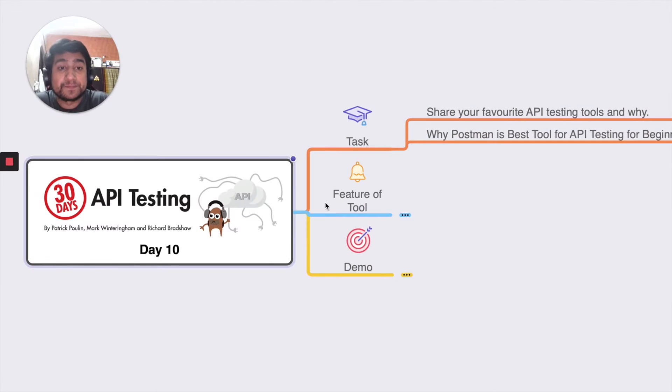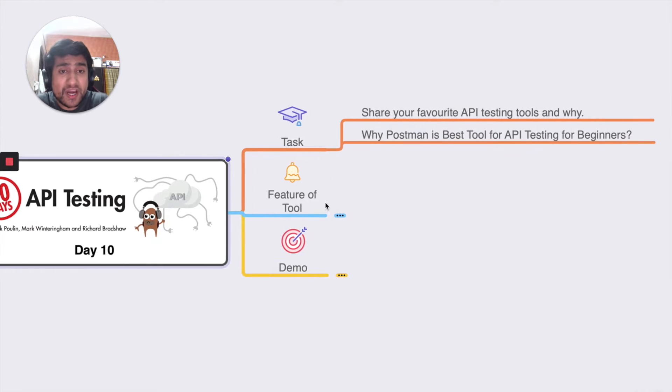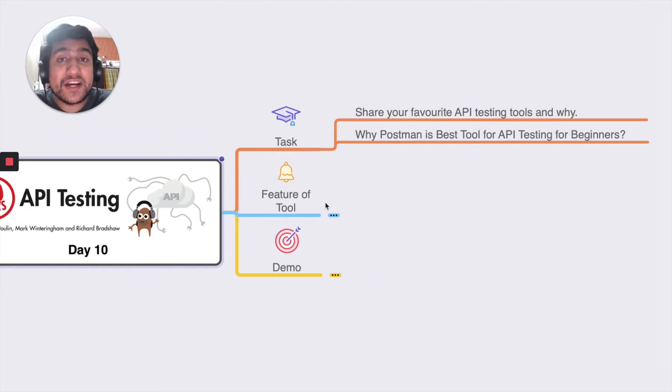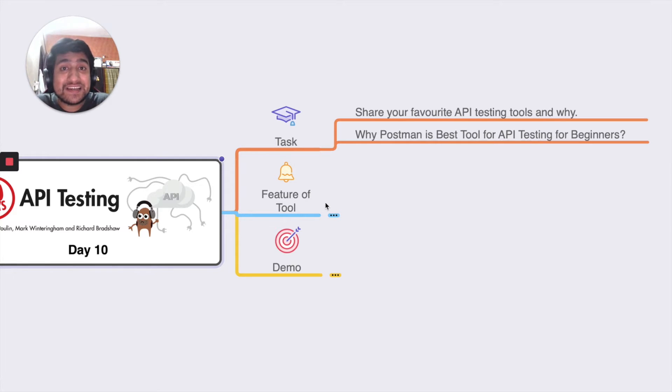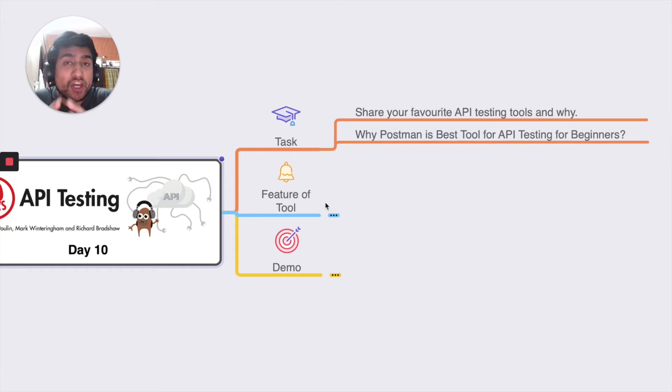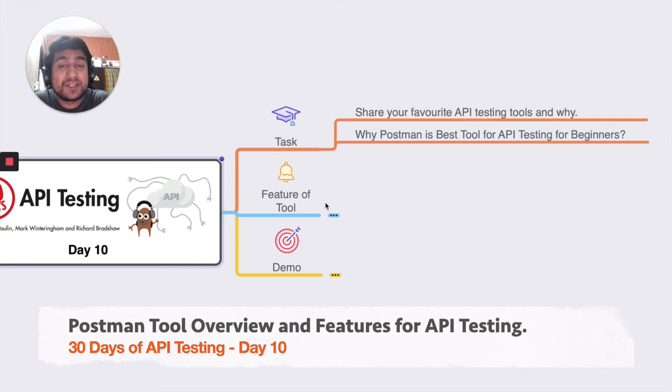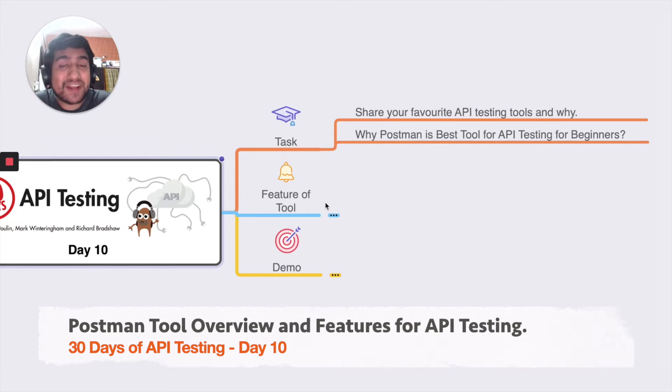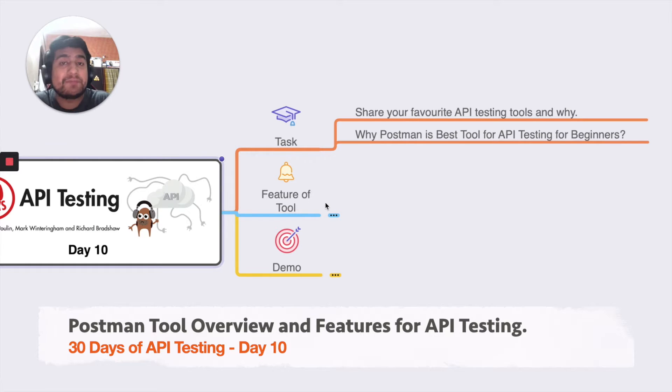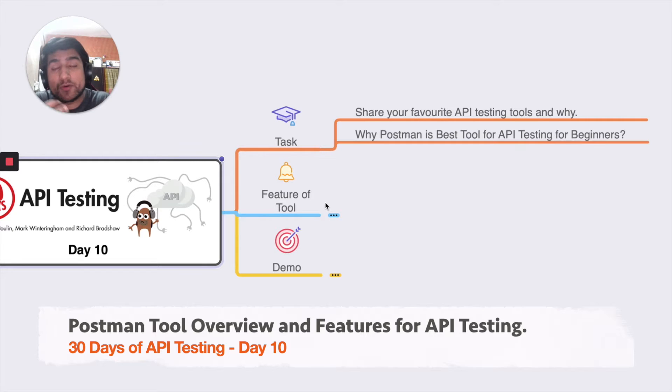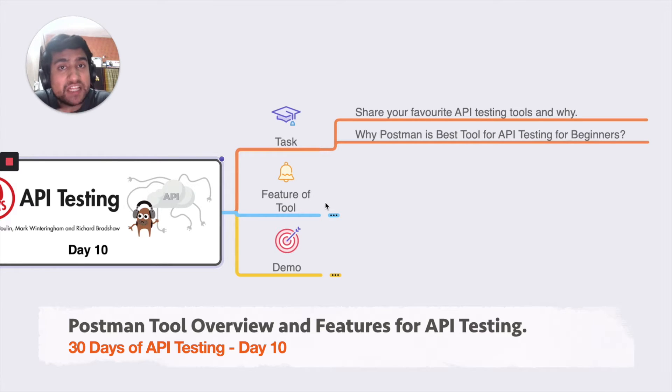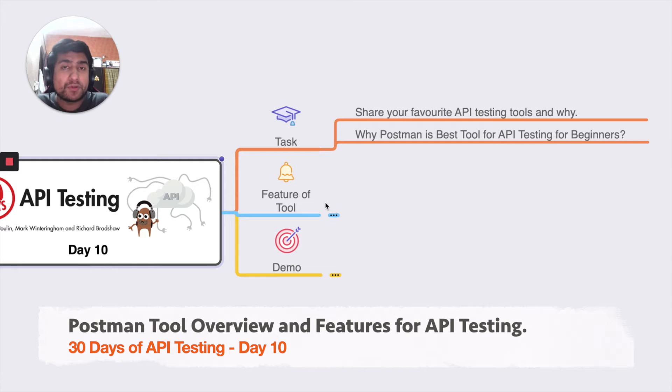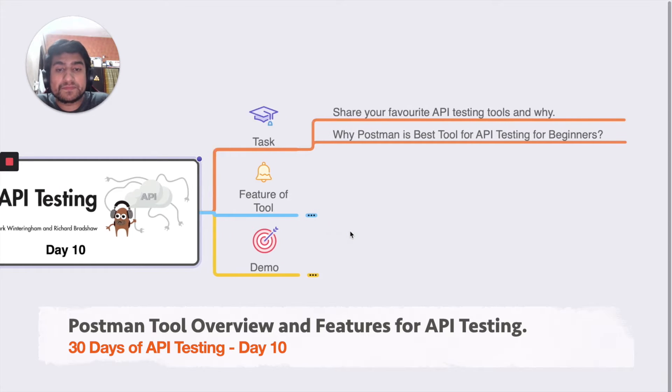I have already told you that Postman is one of the great tools for any beginner who wants to learn and increase their API testing expertise. If you're a beginner, advanced, or medium level, you can start with Postman.